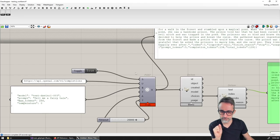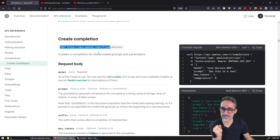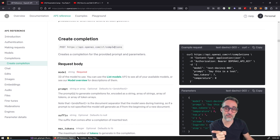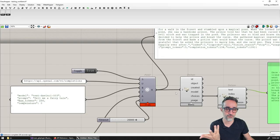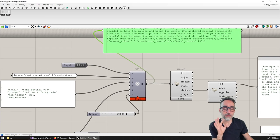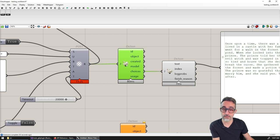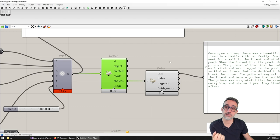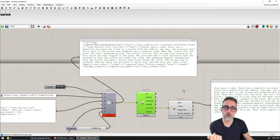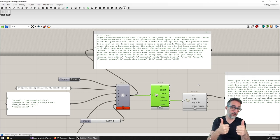I get back a JSON object with all the response information. Using the JSON plugin to deserialize, I extract the completion text: 'Once upon a time there was a beautiful princess who lived in a castle with her family.' It worked! We've made a handcrafted POST request to the OpenAI completions API, and we get the full JSON response which we manually deserialize using the JSON library.